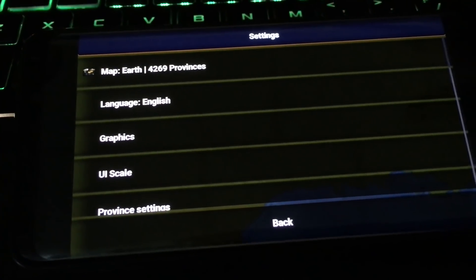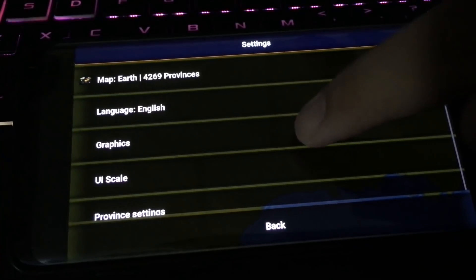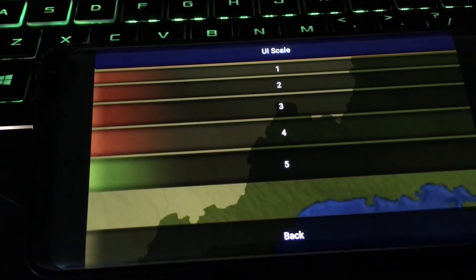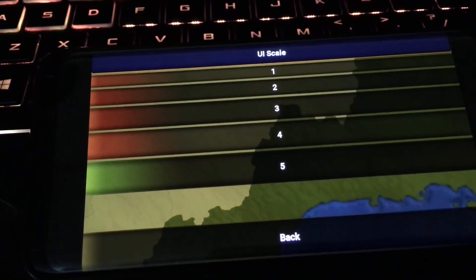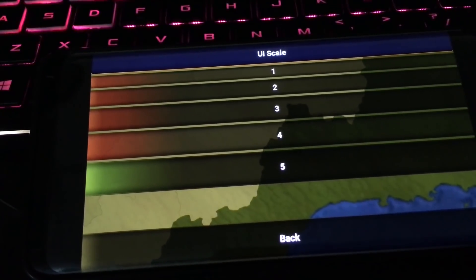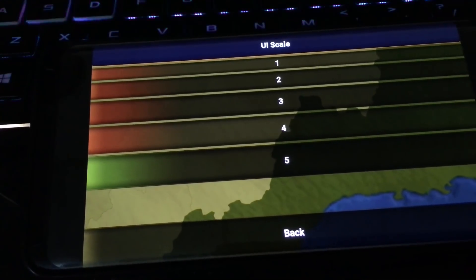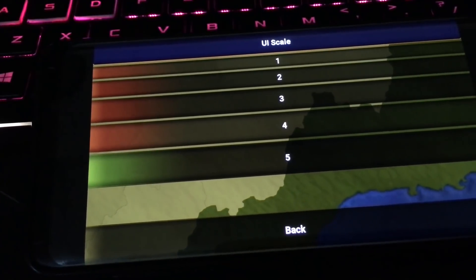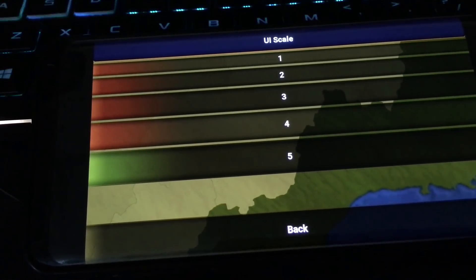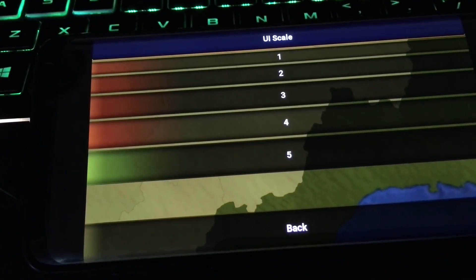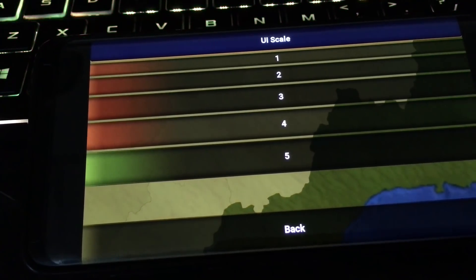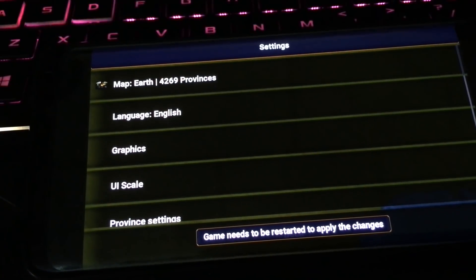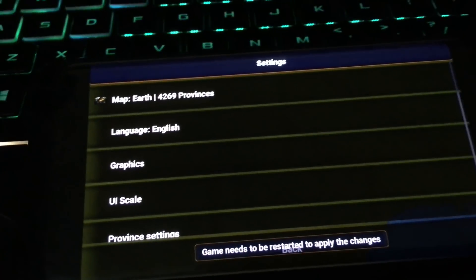First you need to change your UI scale. They have options one through five. I suggest between three and four — it depends on your device. If your phone is about five years old, it should still run okay. If it's seven years old or more, it might not do great, so I would suggest going to three. It says the game needs to be restarted.